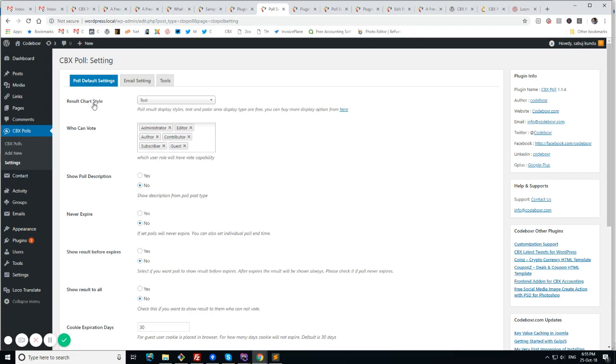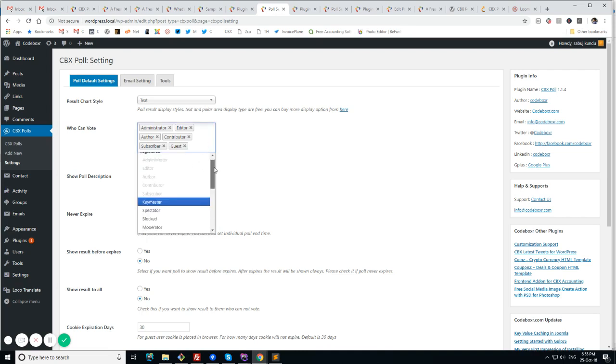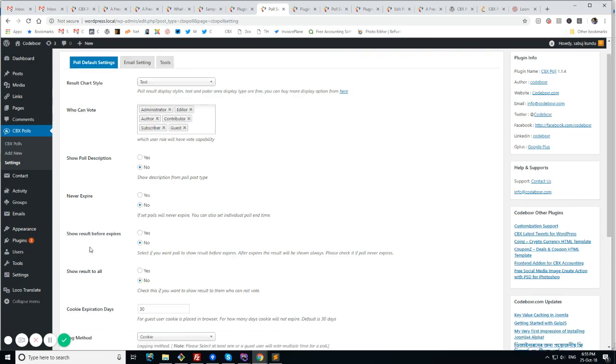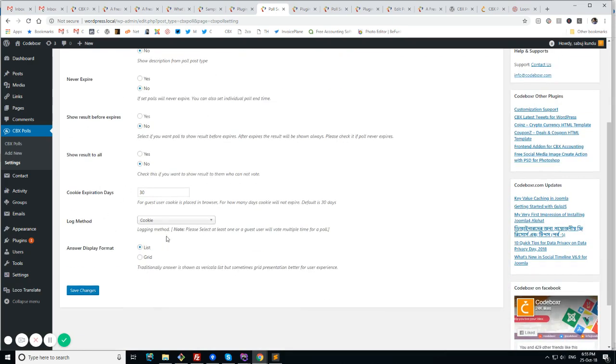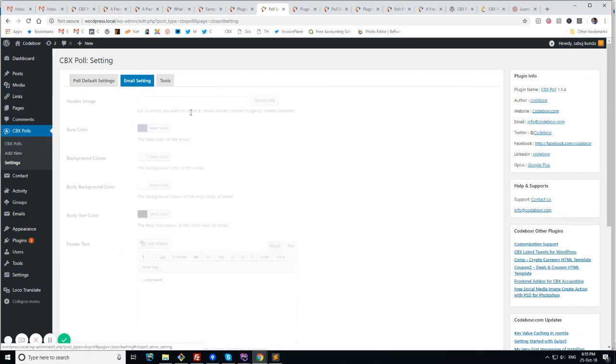We have the option to show the poll results in text or other ways. We have options for choosing user role who can vote. If the poll description should be shown or not. If the poll will never expire or not. There are lots of other options like log method, cookie expression days, show result to hour, something like that. Answer display like list or grid. So there are lots of options.